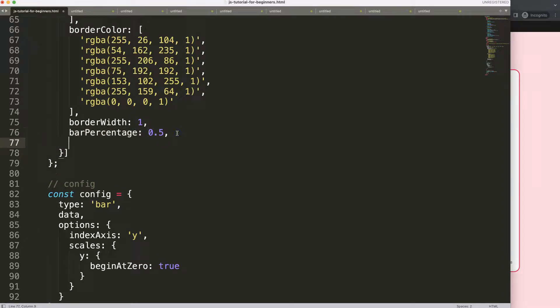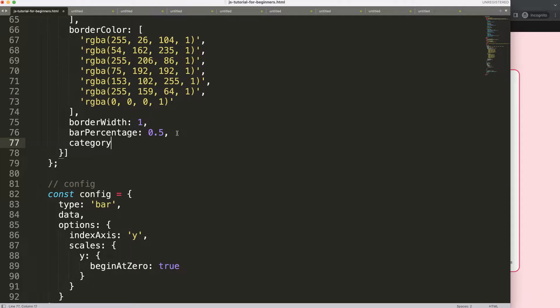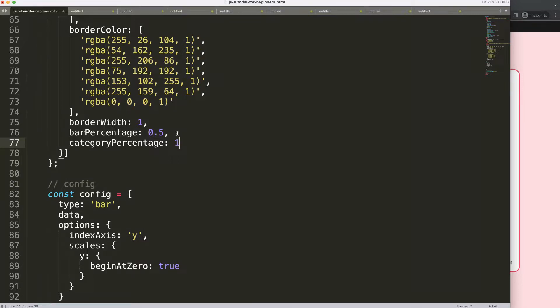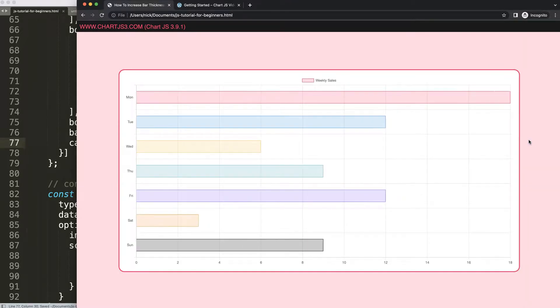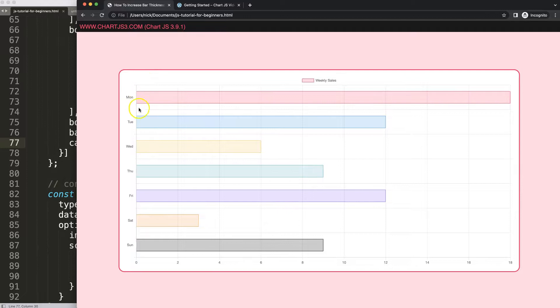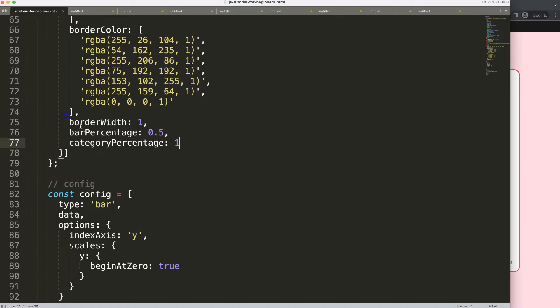Let's start to work on this. I'm going to say here categoryPercentage and by default it's 0.8 or 0.9. I'm going to make this 1, and 1 indicates 100%. Let's save that, refresh. You can see it has increased size and now it's basically 50% white space here up and down and 50% represents the bar.